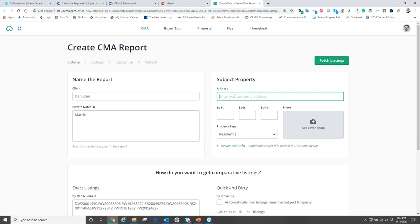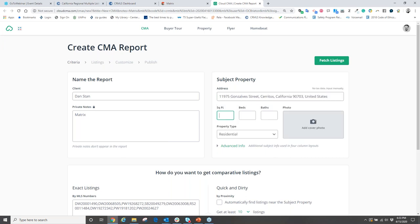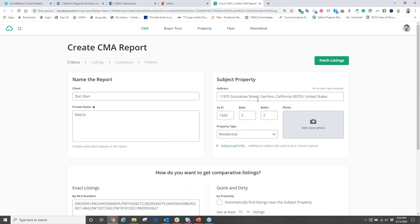Under 'subject property,' type in the property address. As you type it, it will auto-populate from a list of properties — Cloud CMA finds it on Google Maps and pulls in property data. If it doesn't auto-fill, manually enter the specifics from tax records: for example, 1,500 square feet, three bedrooms, two full baths. What's nice is that once the address is found on Google Maps, Cloud CMA will upload a Google satellite view of the property for your CMA cover sheet if you don't have your own photo.